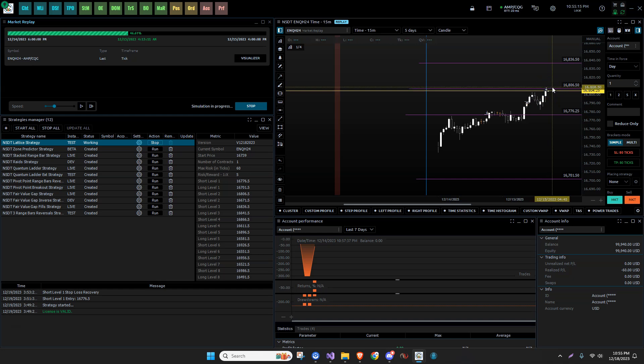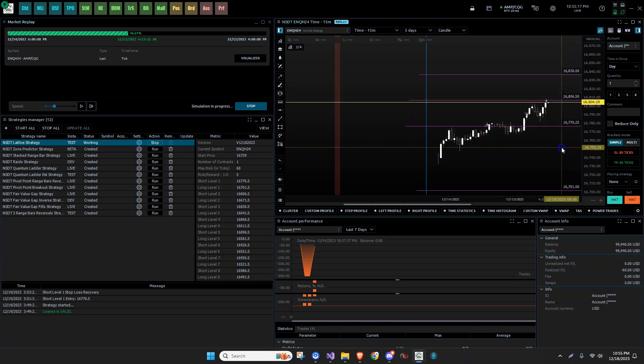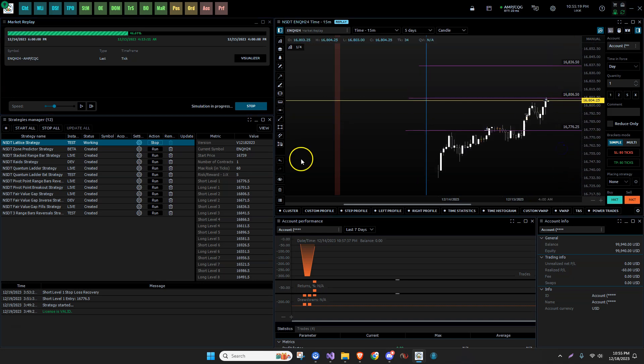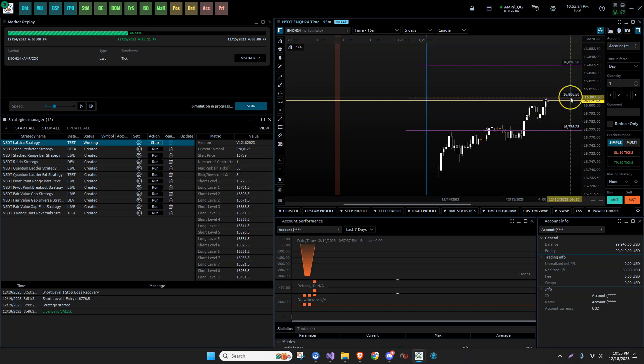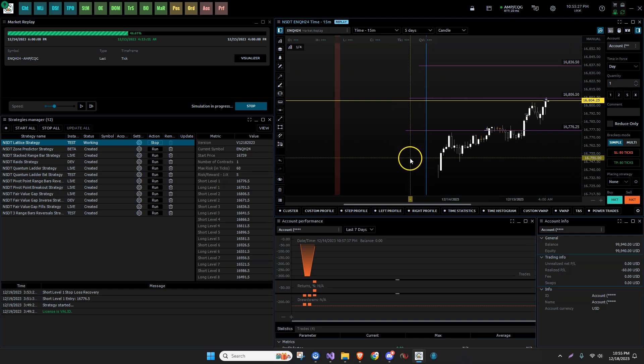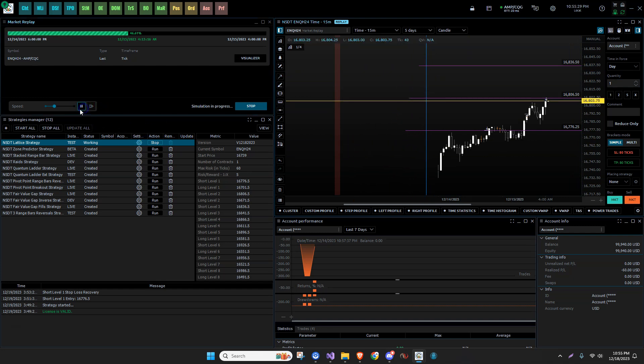And then it will place the stop loss, not stop loss, the sell stop order at this particular level. This would be short level two. 16,806.5. And I just manually drew these lines on here to give us a reference. So let's fast forward.